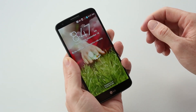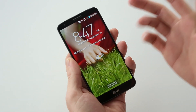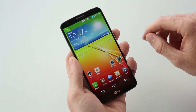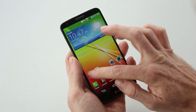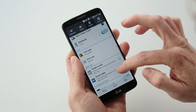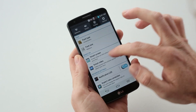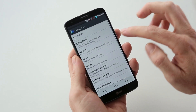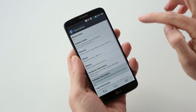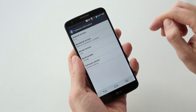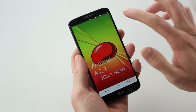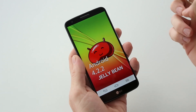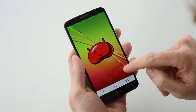First thing you can see when you turn the phone on, we've got a lock screen here with some nice effects. If we go into about phone, you'll see the G2 is running 4.2.2, which is always nice, and it should be getting the upgrade to 4.3 or maybe 4.4 before too long.